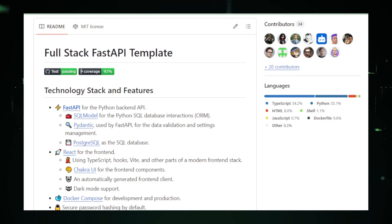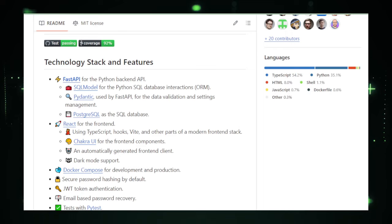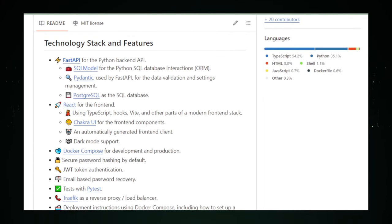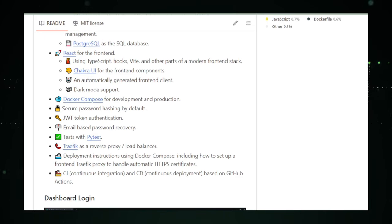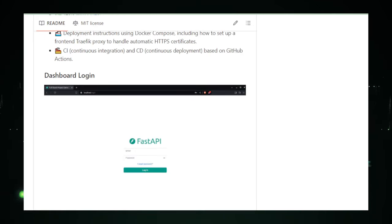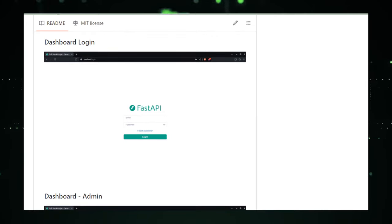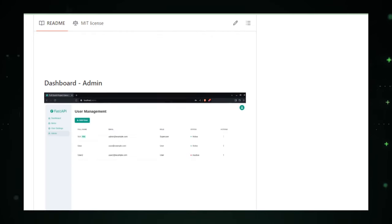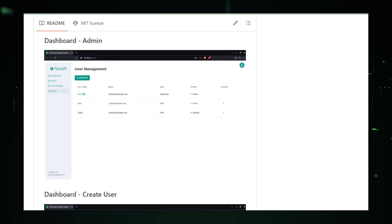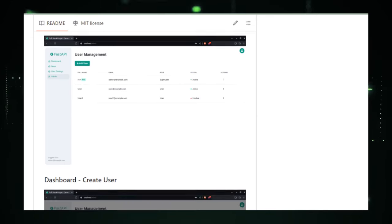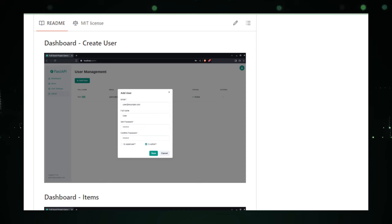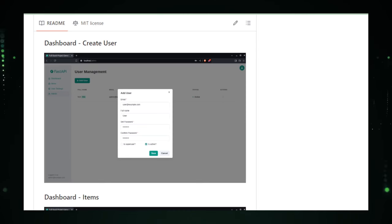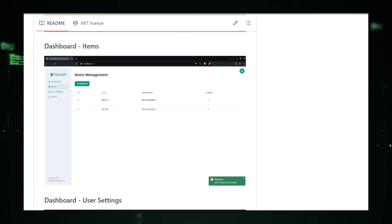That's where Full-Stack Fast API Template swoops in like a tech superhero. It's a pre-assembled launchpad, combining Fast API for the back-end, which is like the engine room of your app, with React for the front-end, the sleek, user-friendly dashboard everyone sees and loves. But that's not all. This template is like a tech stew, mixing in SQL model for handling data like a boss and docker, to pack your app into a neat, transportable container that can be plopped onto any machine without a fuss. And with GitHub Actions, you've got the automated robots ensuring everything's running smoothly before you show it off to the world.